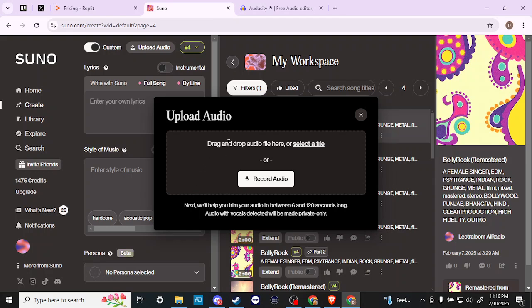Then you can see that we can drag and drop an audio file or select a file. You can also record audio directly if you just want to record yourself.